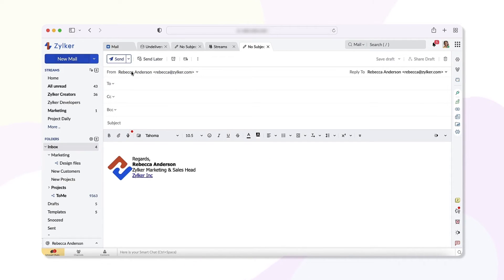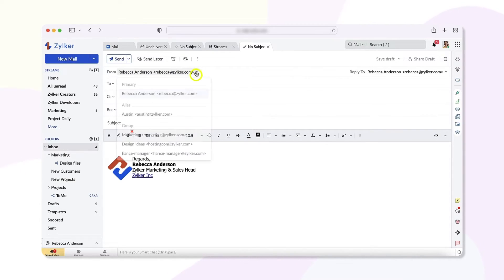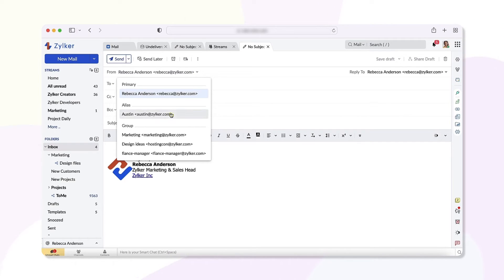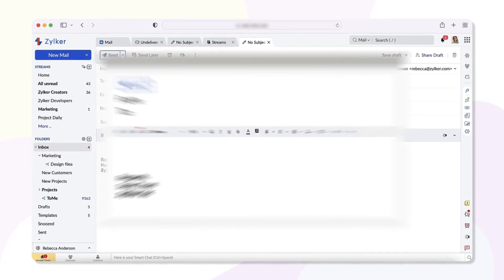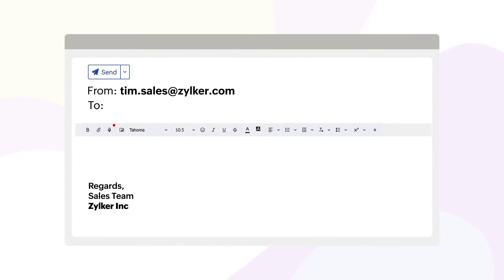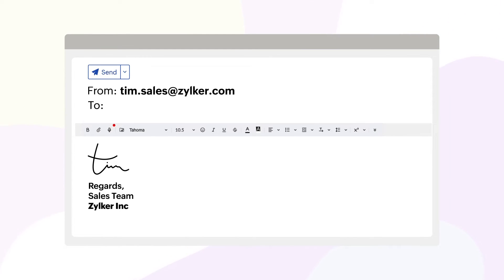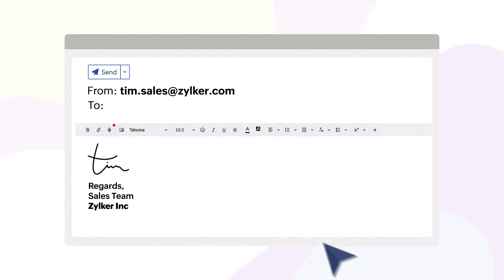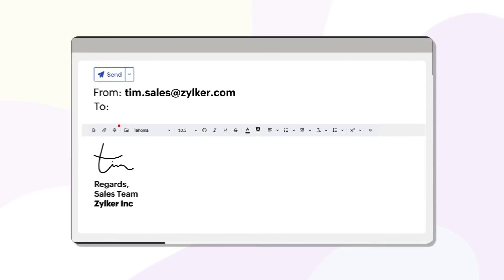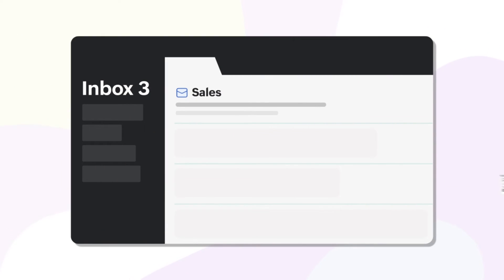In the From address field, choose the email alias from the drop-down menu. You can also add unique signatures to each of your email aliases for composing emails. The recipient will now receive emails from the chosen email address as the From address.